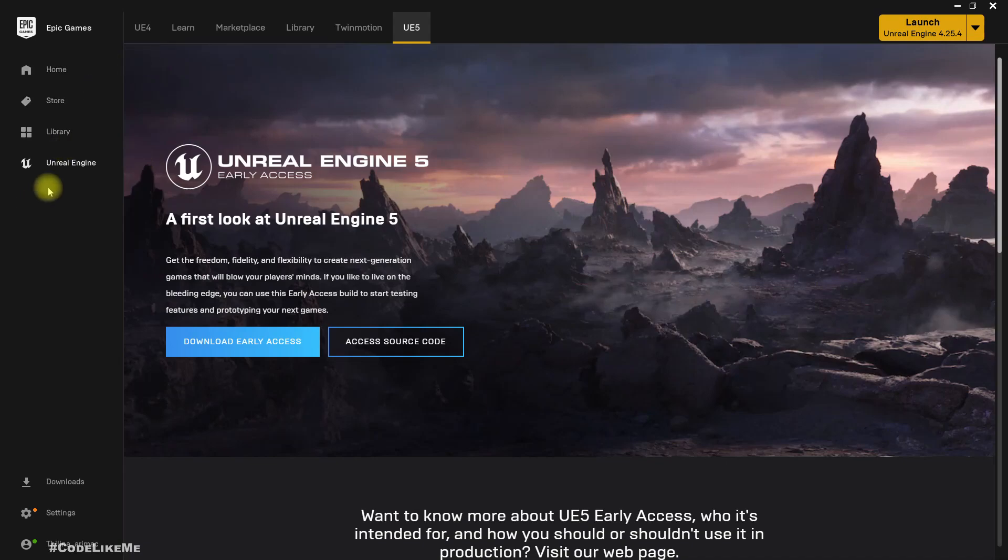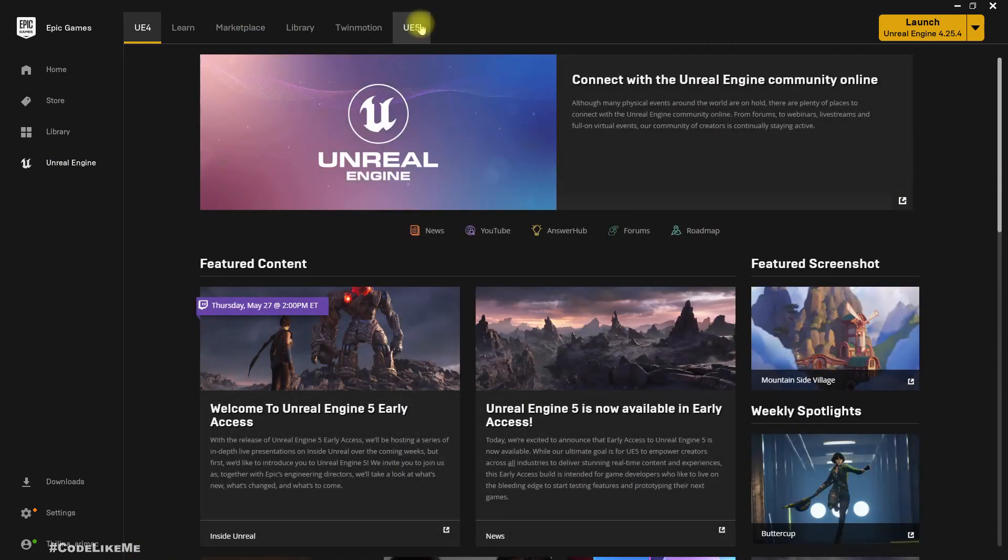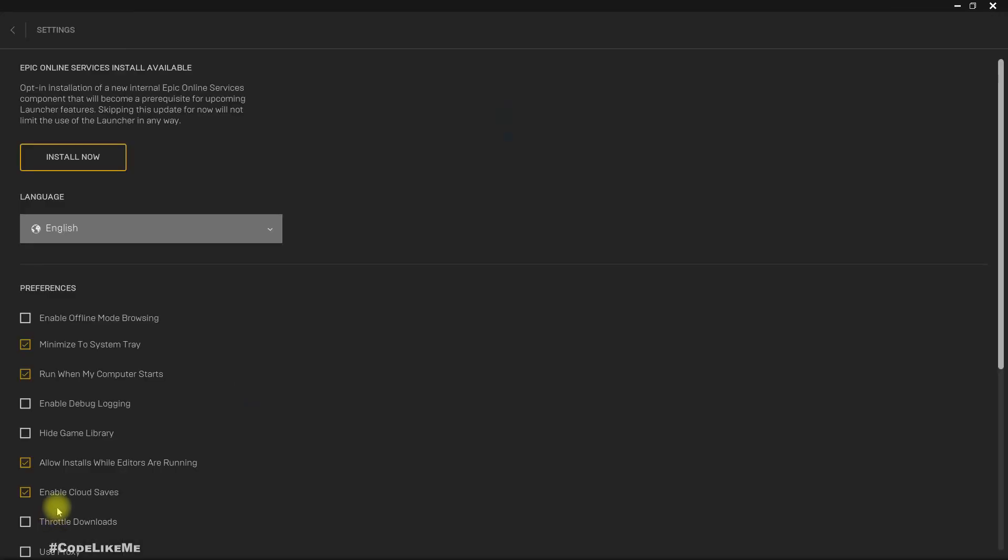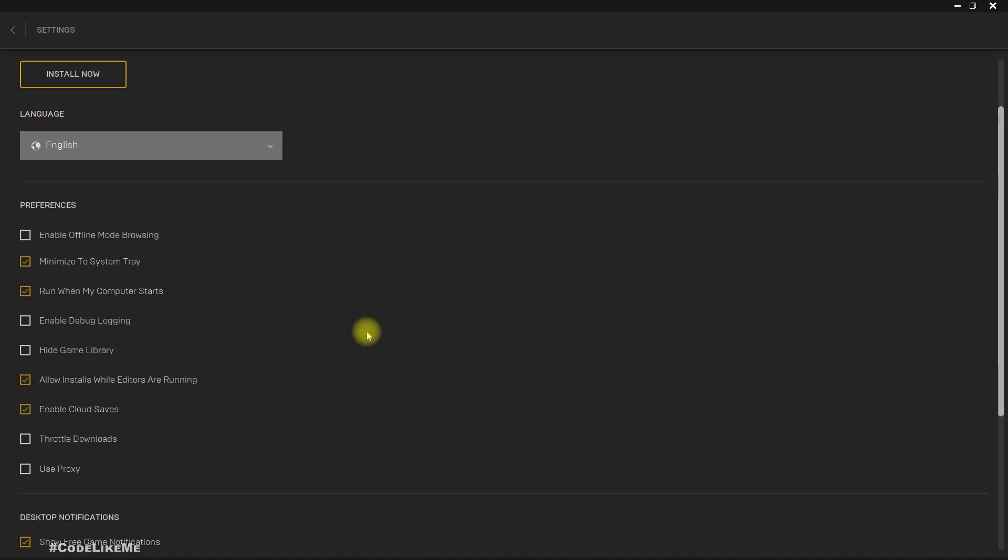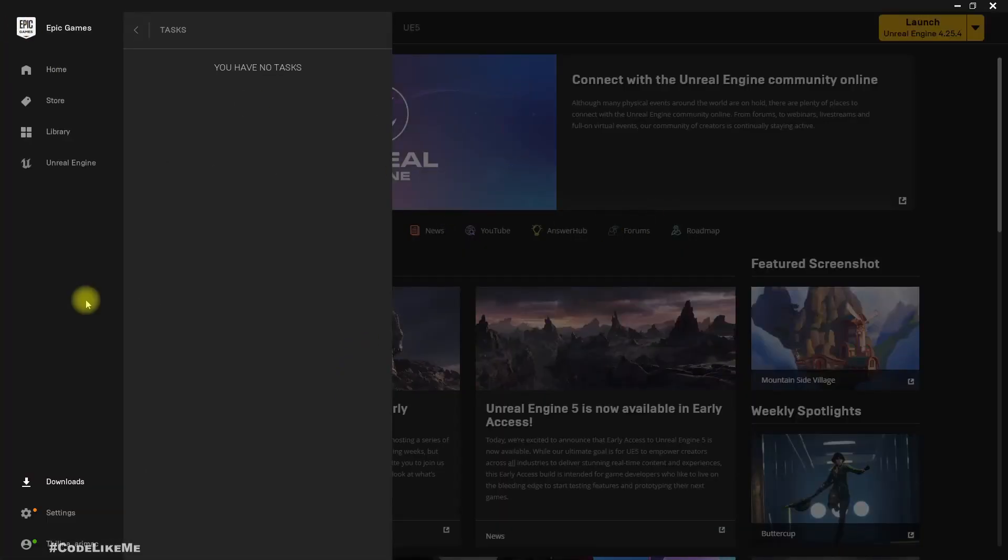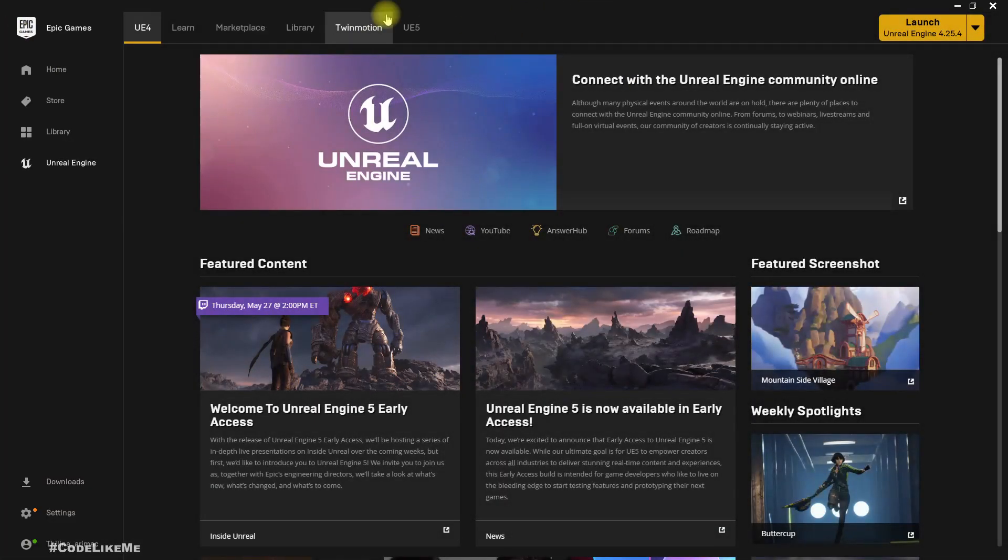Under Unreal Engine, you'll notice this UE5 tab. If you don't have that, you may have to simply update the launcher. Right now I have downloaded it.